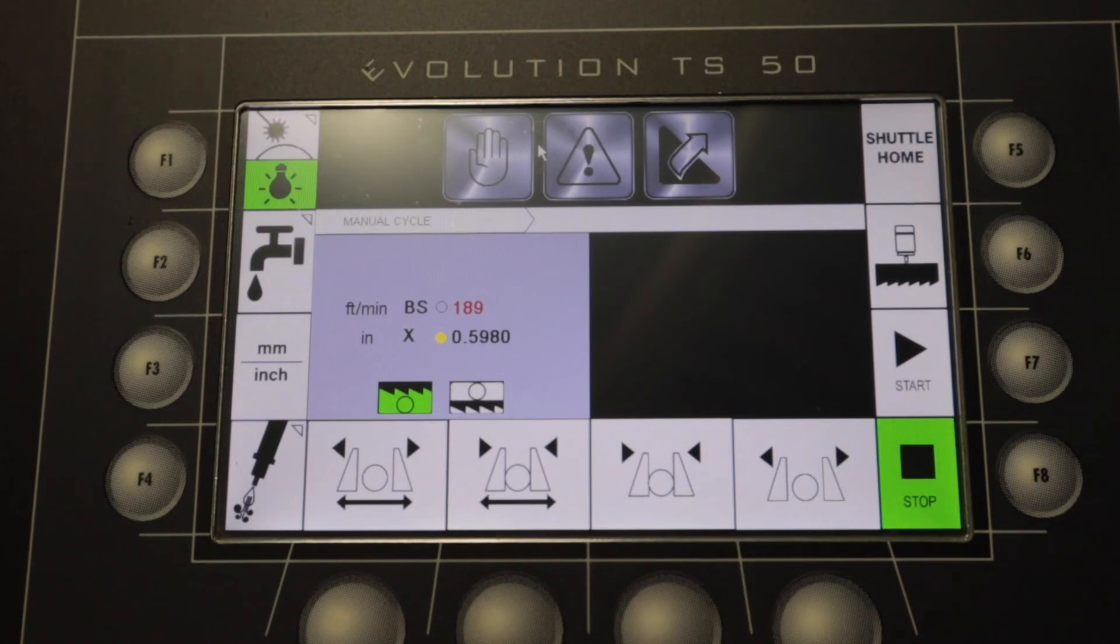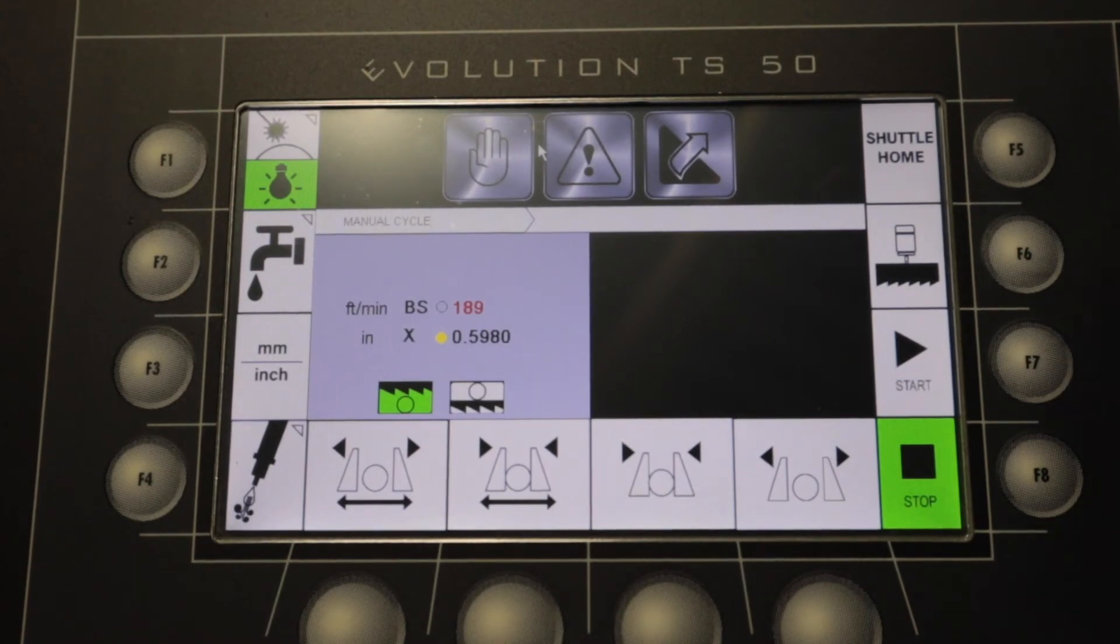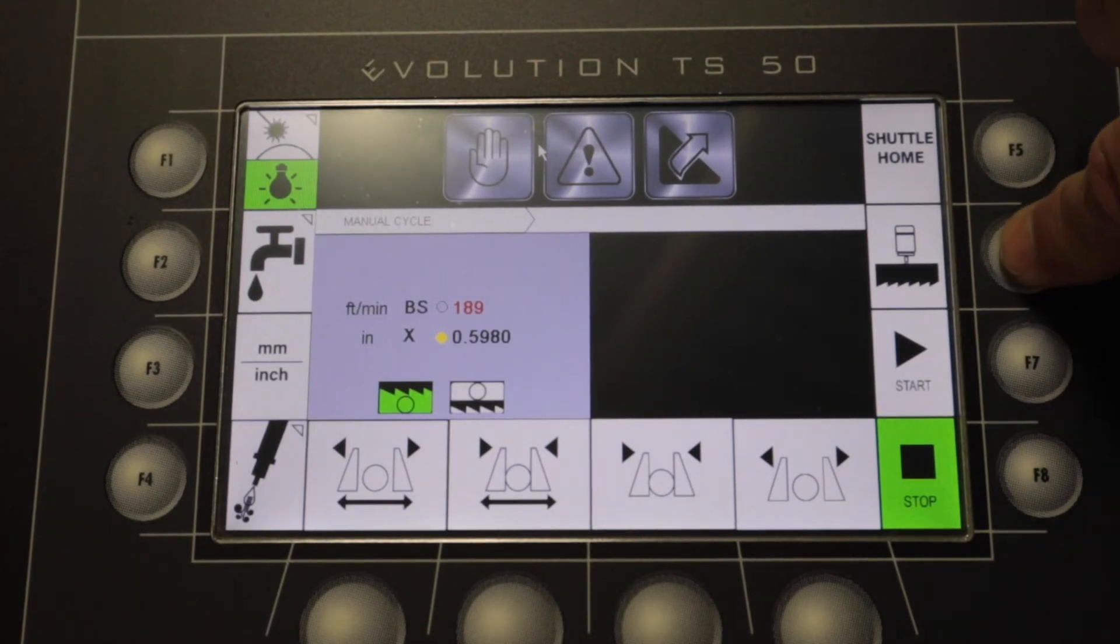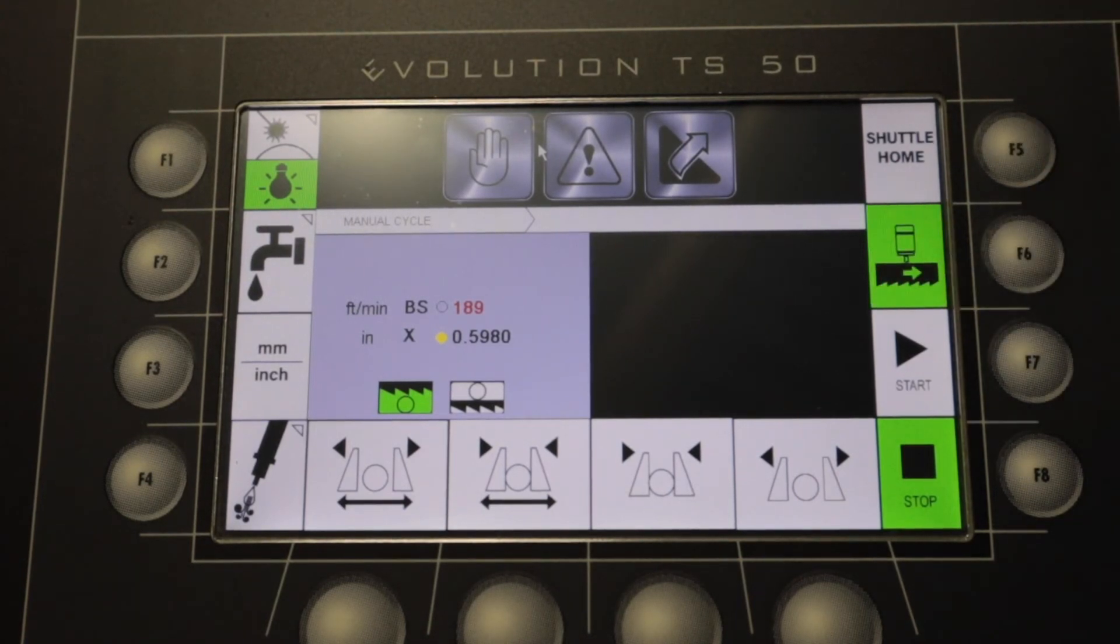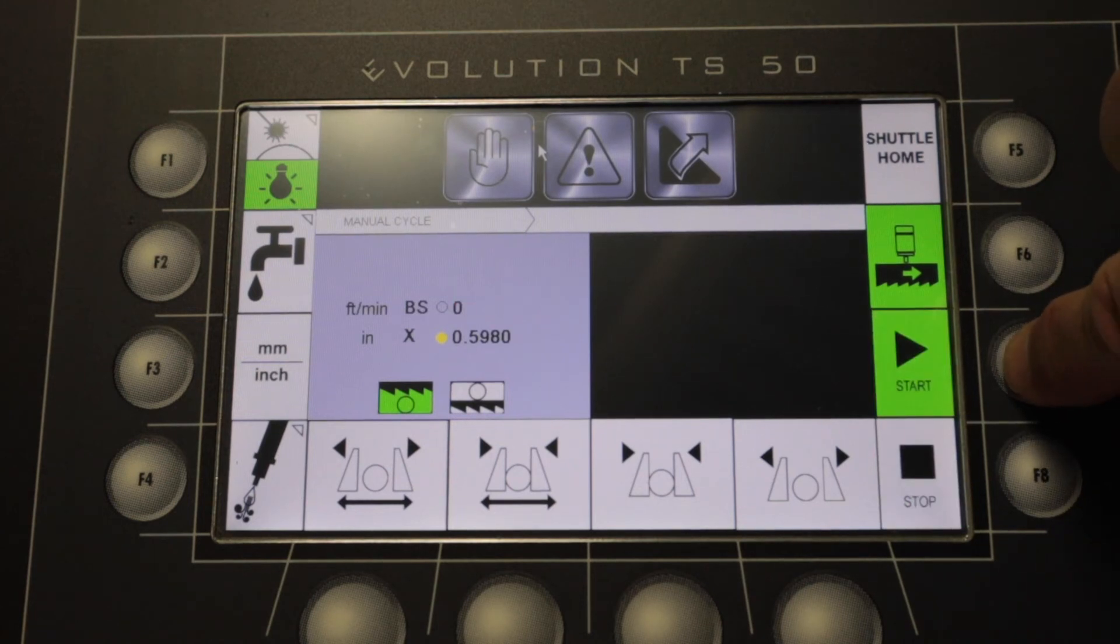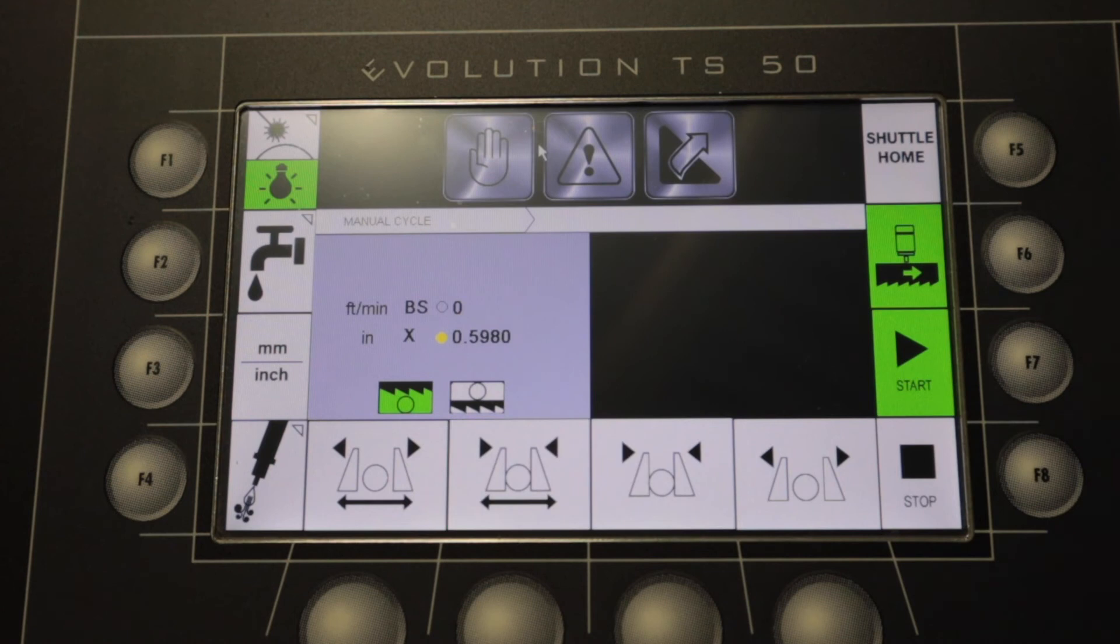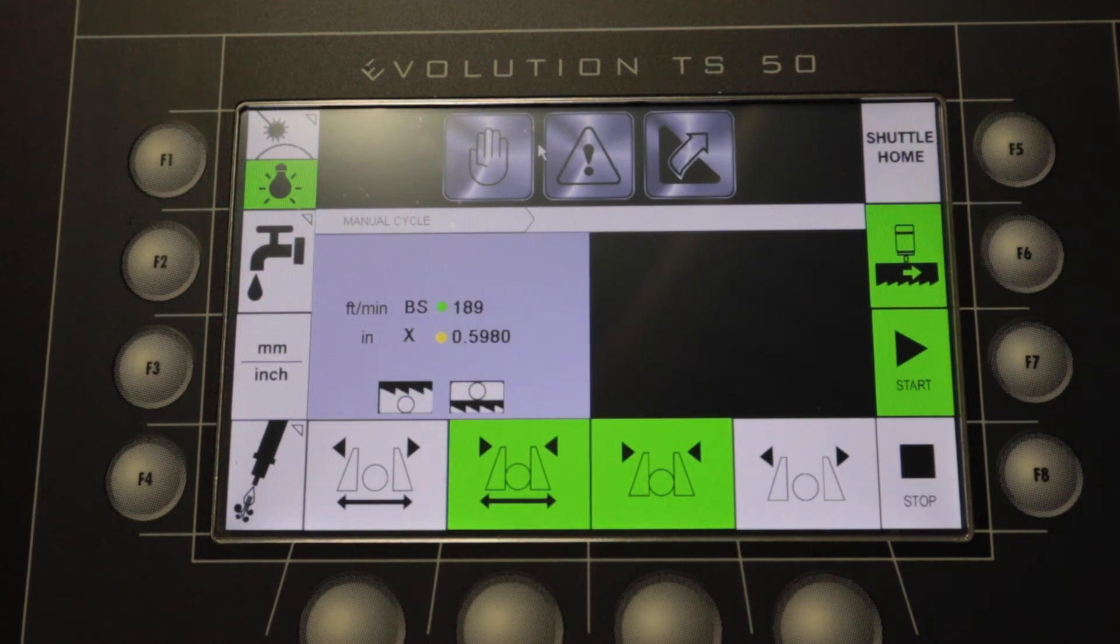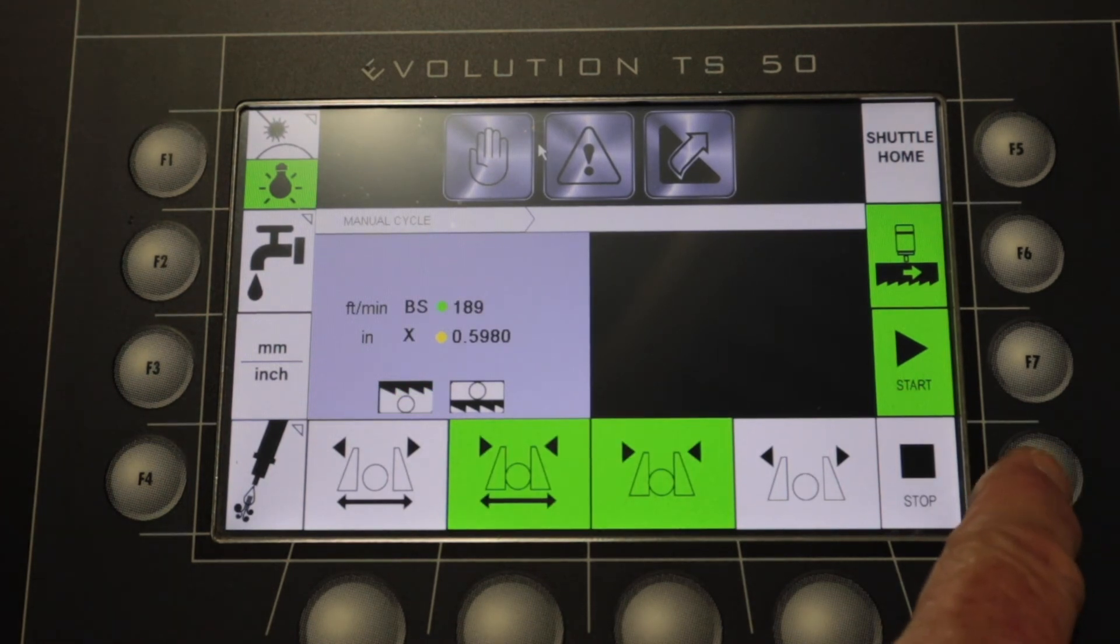The blade enable button, F6, is used to enable the blade prior to starting a cut. The blade cycle start button, F7, is pressed to initiate blade and cycle start while in manual and automatic mode. The stop button, F8, is pressed to stop the blade.